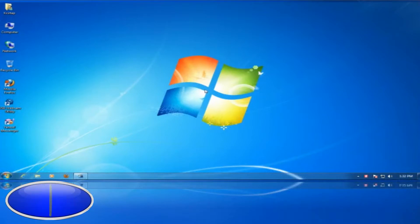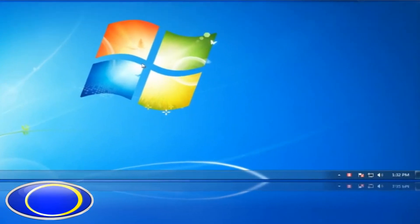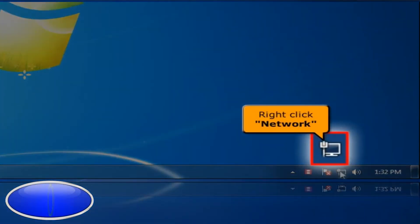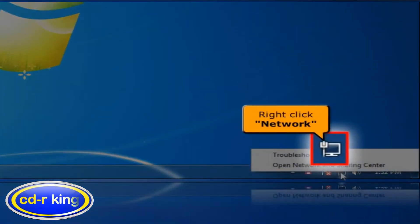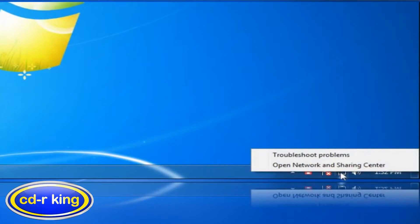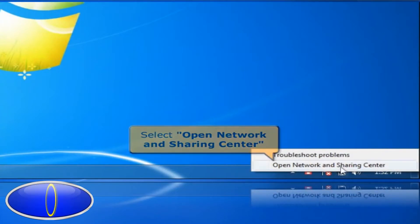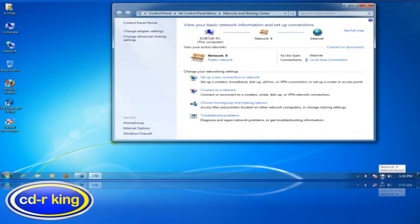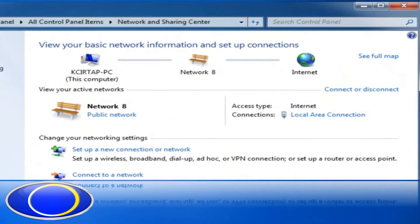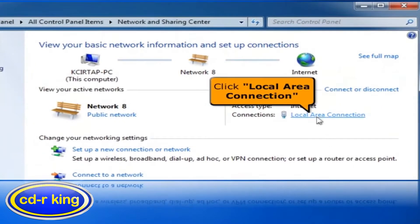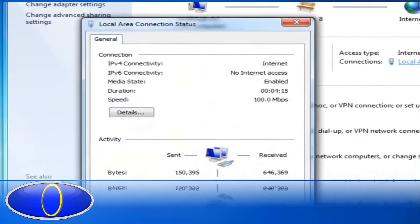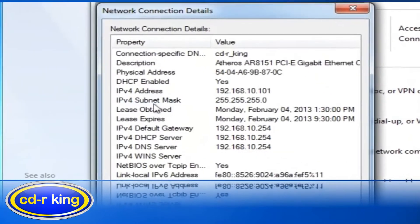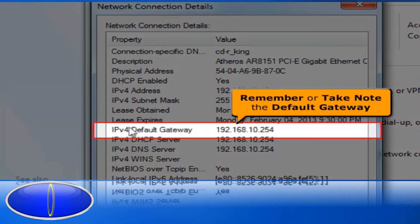Once you set up the router, right-click the Network icon. Then select Open Network and Sharing Center. Click Local Area Connection. Click Details. Remember or take note of the default gateway.